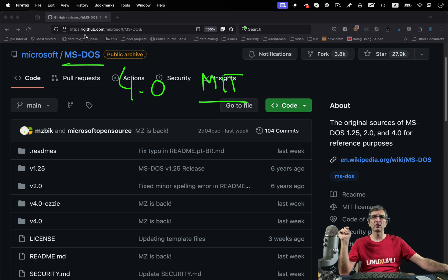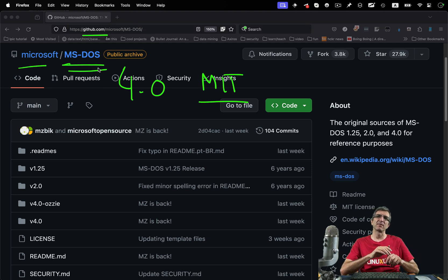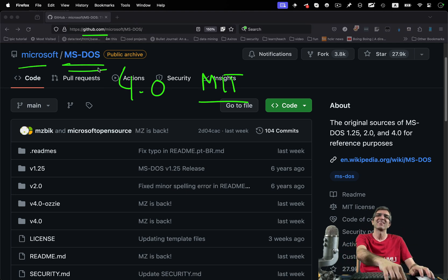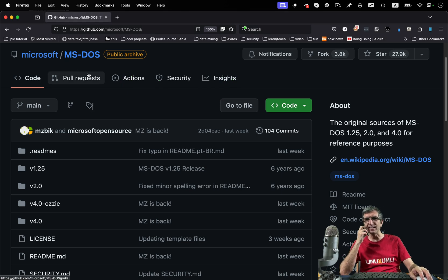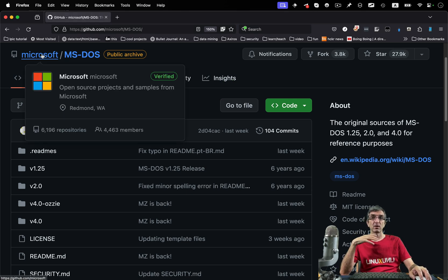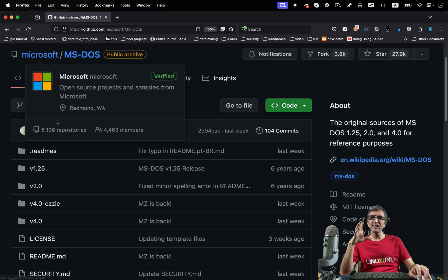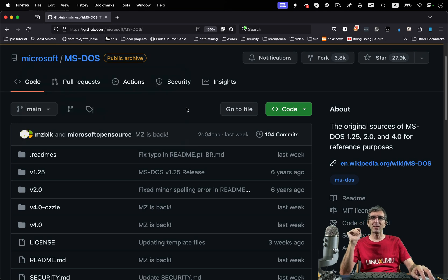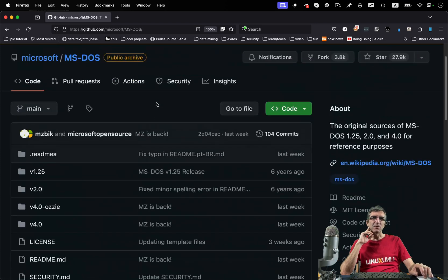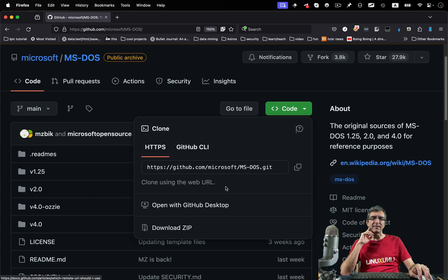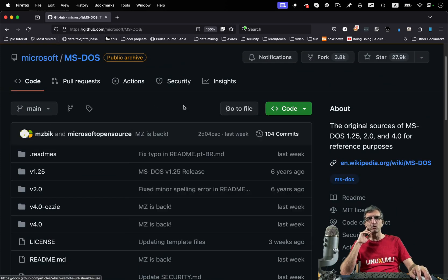Recently Microsoft published MS-DOS version 4.0 as free software with an MIT license on GitHub. You can go to github.com/Microsoft/ms-dos or search for the MS-DOS source code and you will find it easily. Microsoft has more than six thousand repositories — amazing.